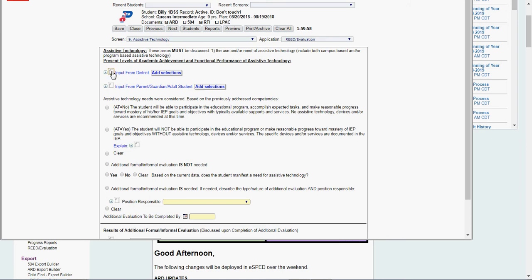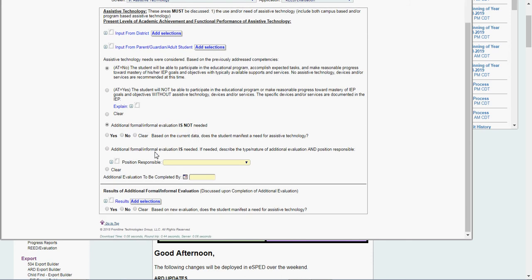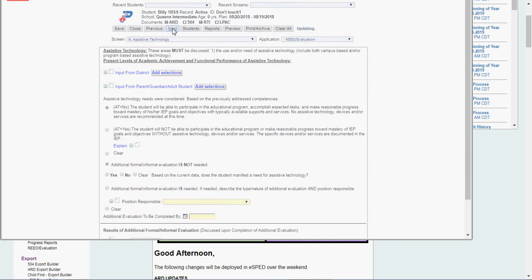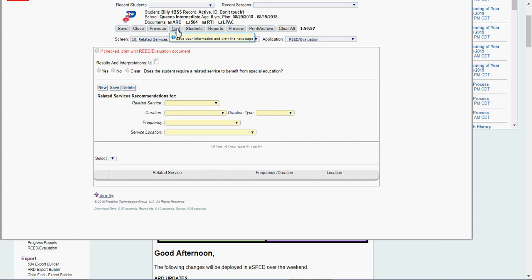I have assistive technology. Input from district. Input from parent, guardian. AT, yes or no. If I say yes, explain. I'm going to say since it's a READ, I don't need any further additional information. I click Next. I don't have a related service at this point because I've included it in those other sections.